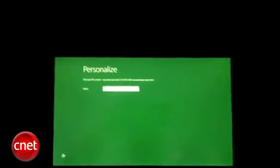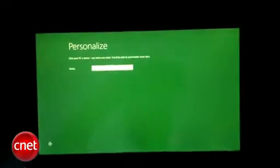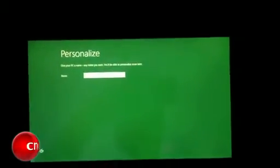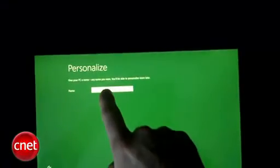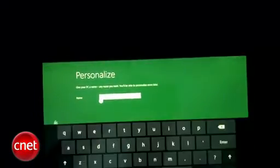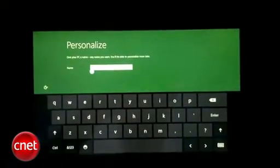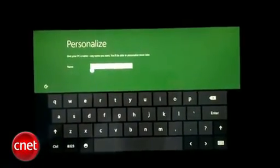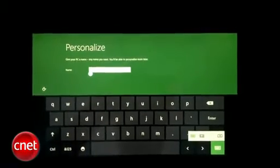When you first boot it up, this is the first thing that you're going to see: a screen that says personalize. I'm going to tap on it and it's going to give us a touchscreen keyboard. There are some keyboard options.